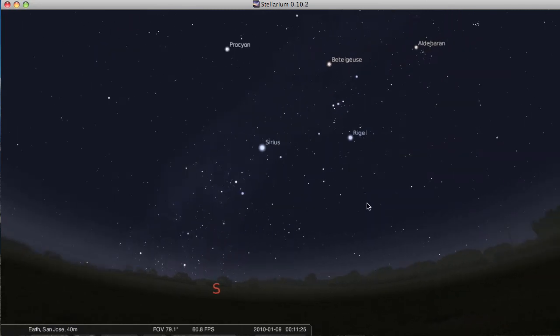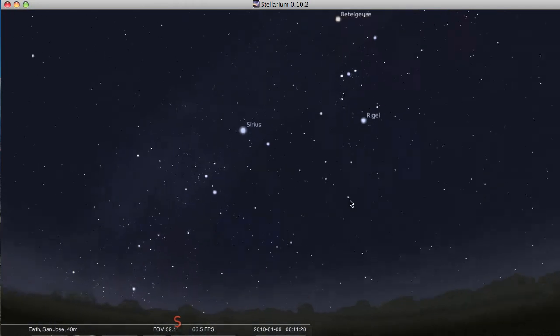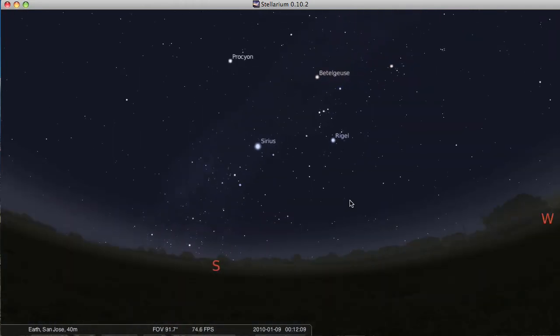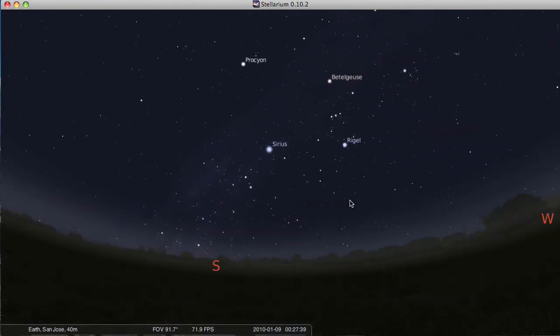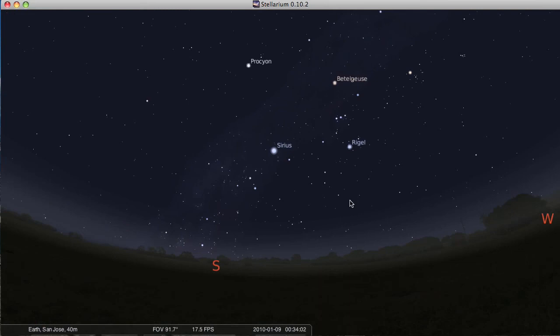Those are the basic controls of Stellarium. We've got panning, zooming, we've got changing time speed, and I think that's all we'll cover right now in this first video. I'll let you download and play around with Stellarium a bit. And in the next video, I'll get into some more advanced controls.